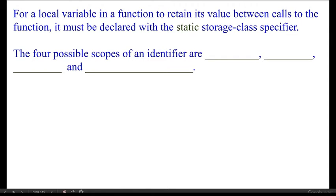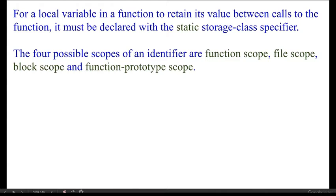The four possible scopes of an identifier are: function scope, file scope, block scope, and function prototype scope.